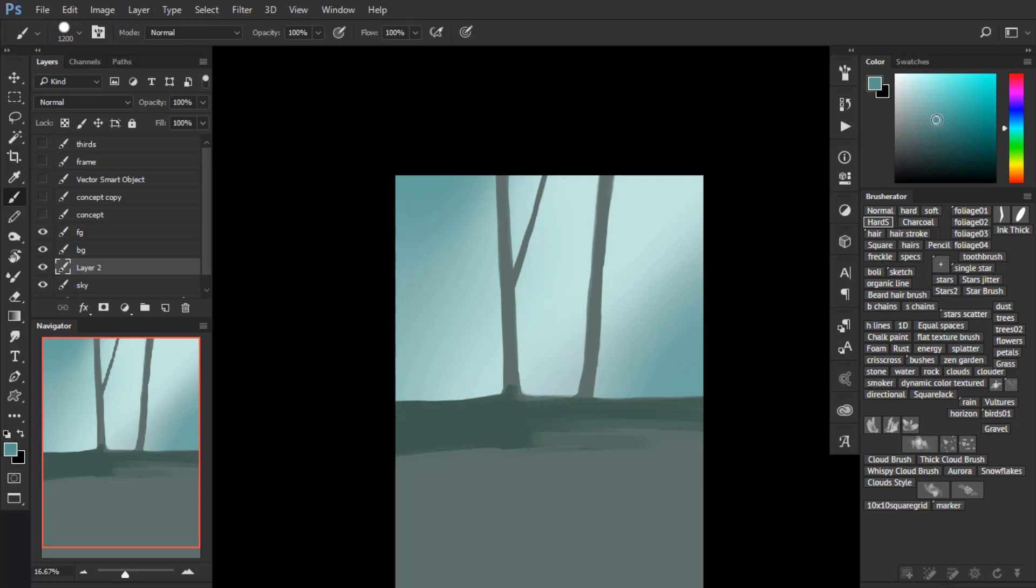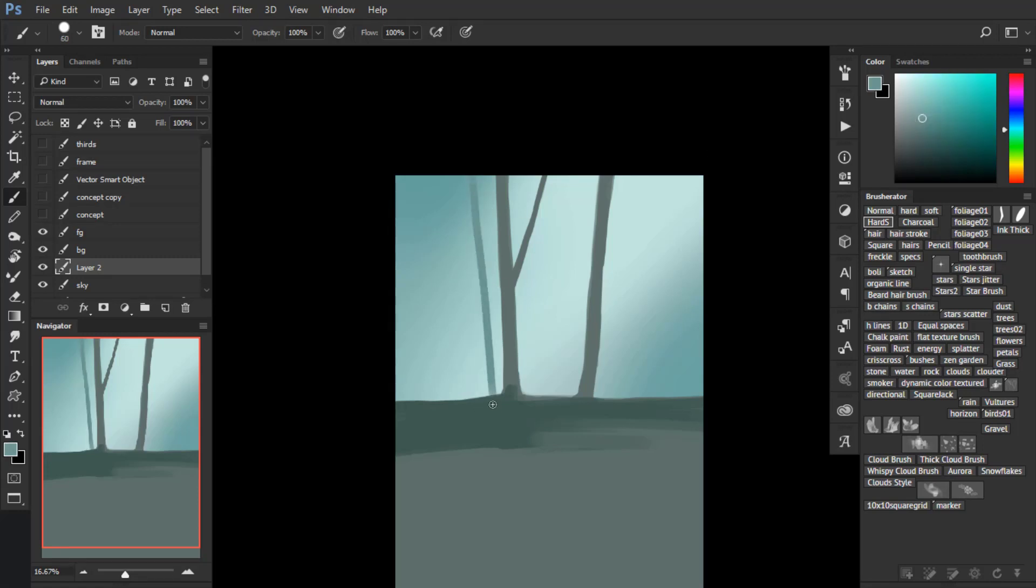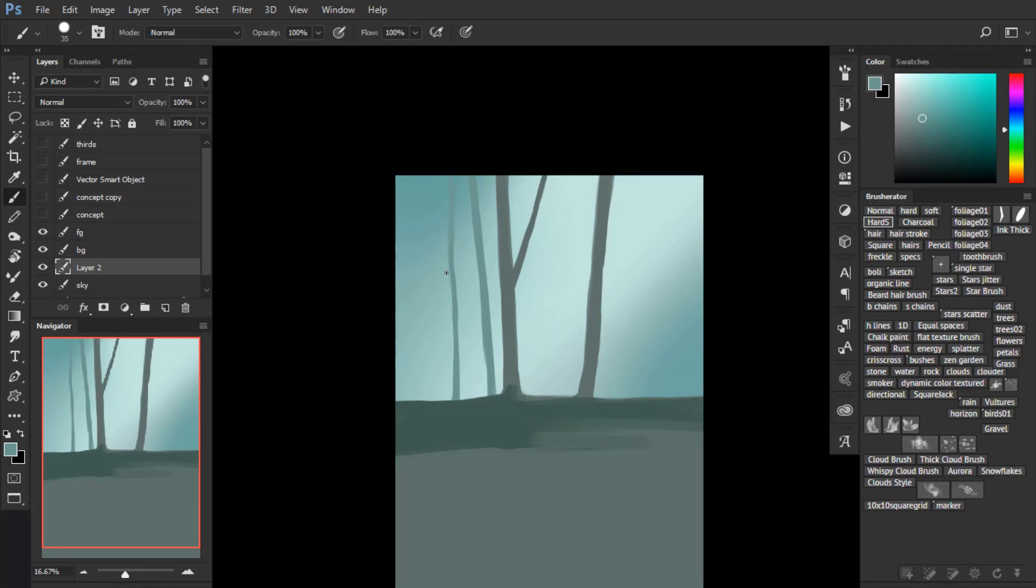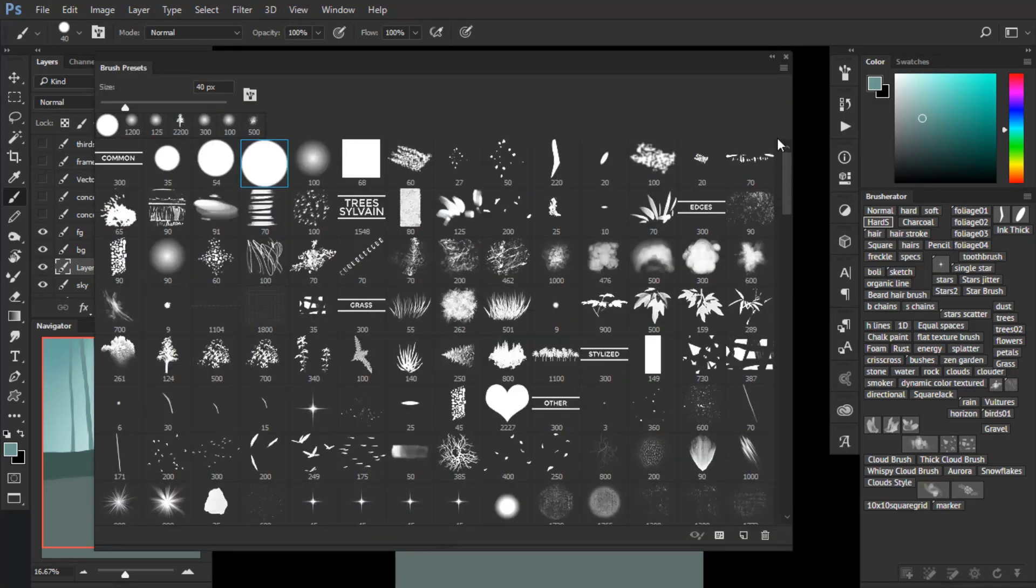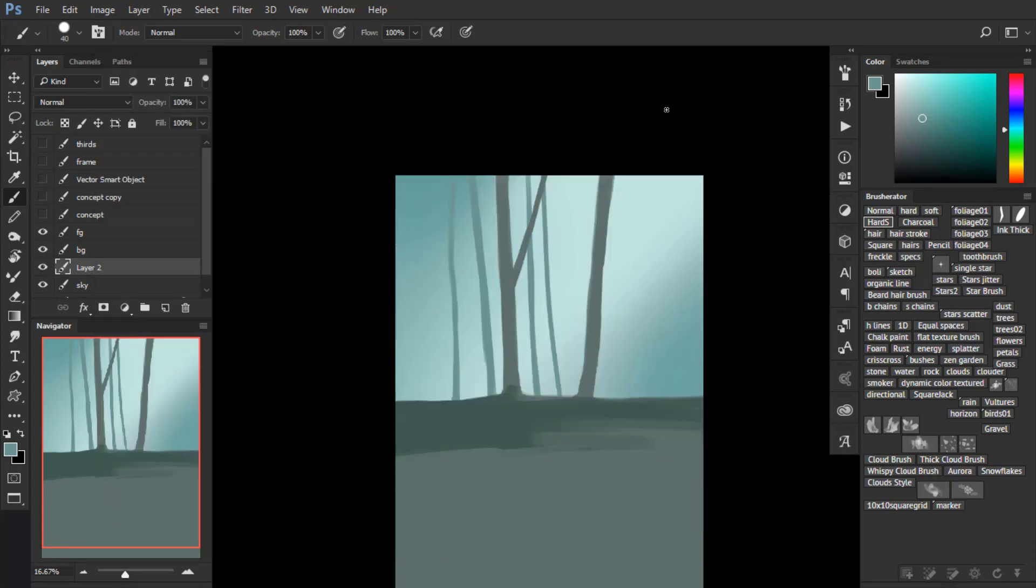Now create a new layer and on top of the sky layer add some more tree trunks. This will be behind the front trunks, so don't paint them with the same tone. They will be slightly less dark, slightly brighter. And their color will be closer to that of the sky or background, because they are farther away.